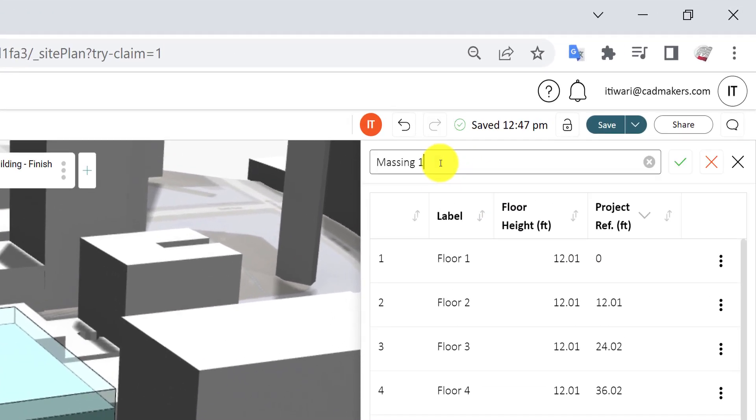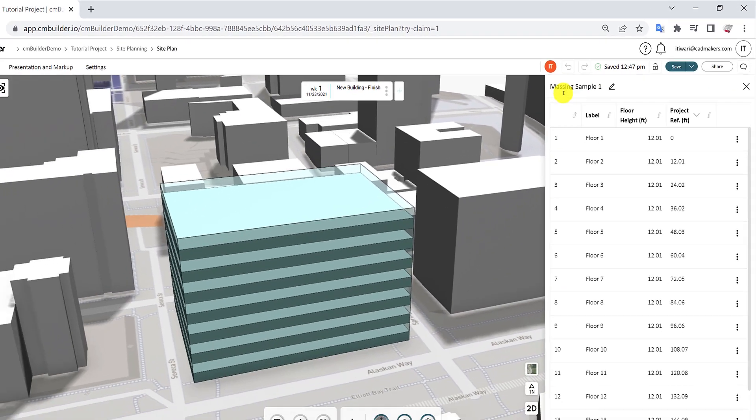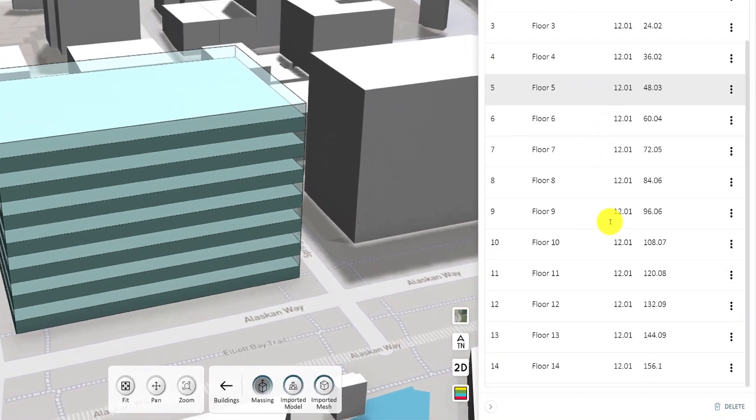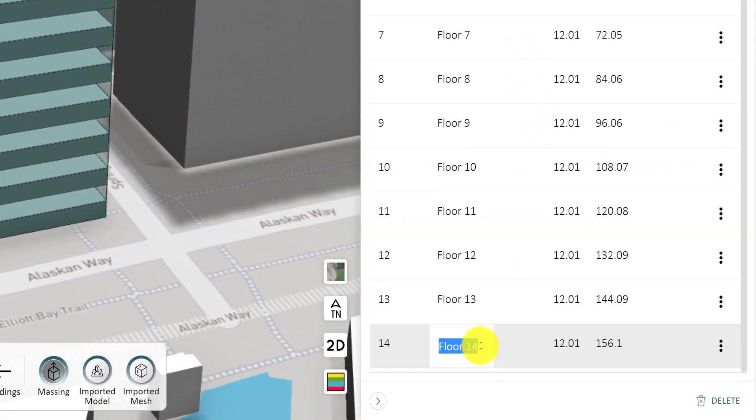Simply click the Pen tool to edit the name of your massing. You can also edit the label and floor height for each floor by double-clicking the field and adding a new value.